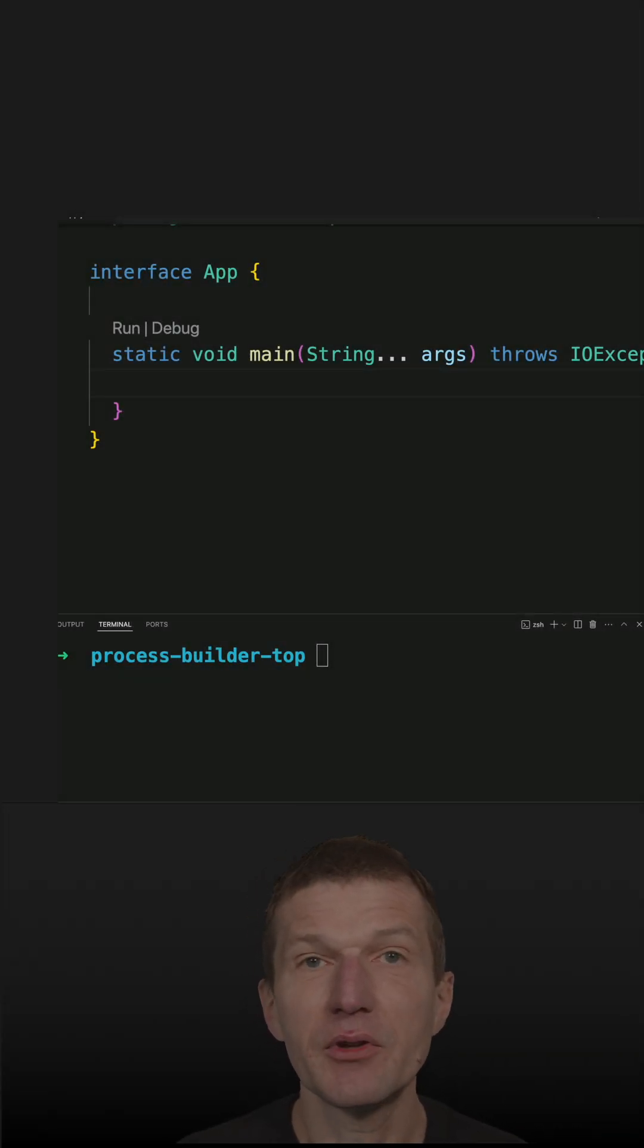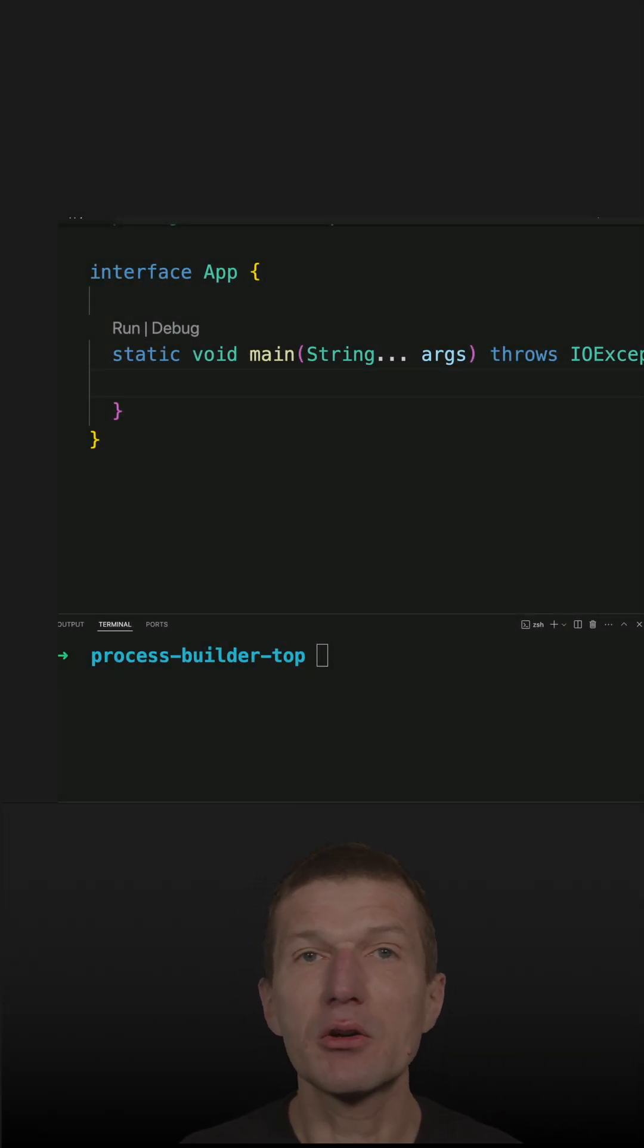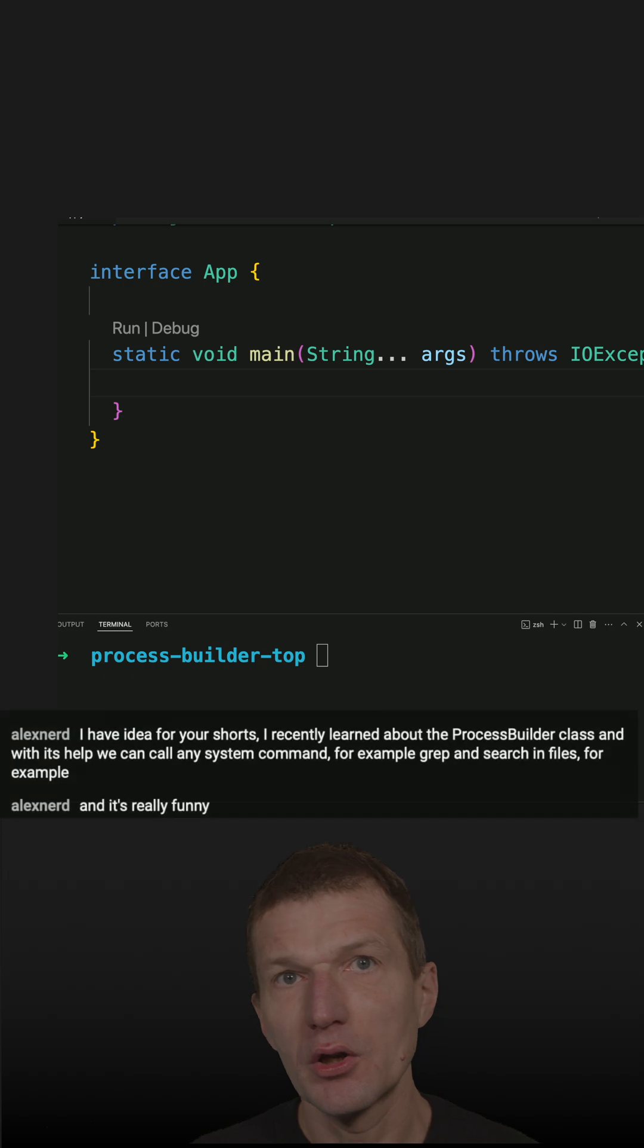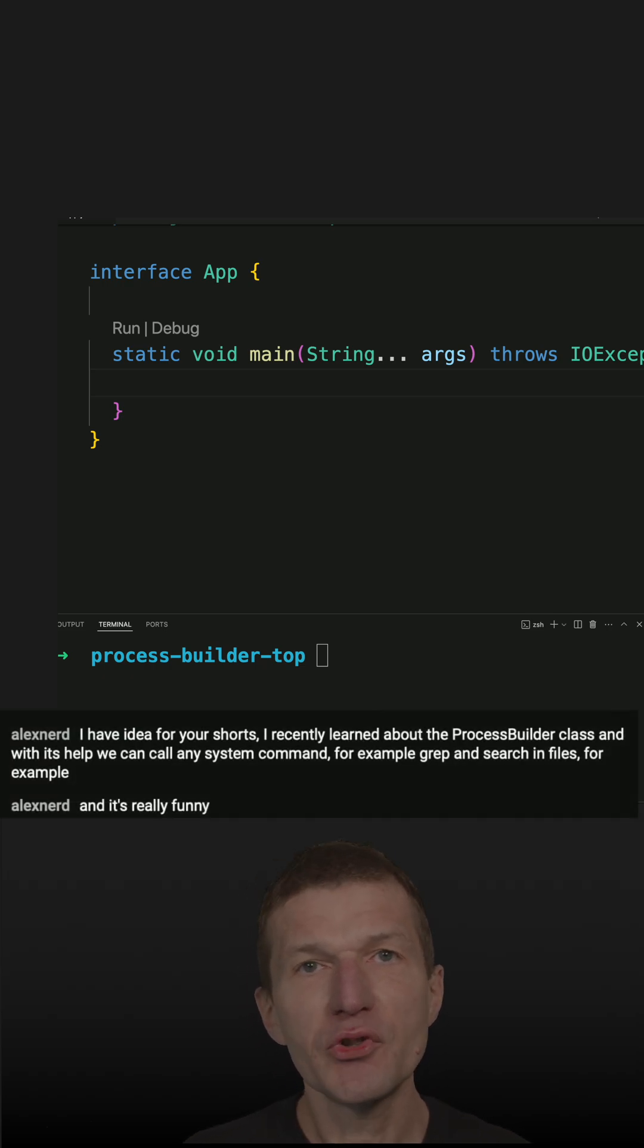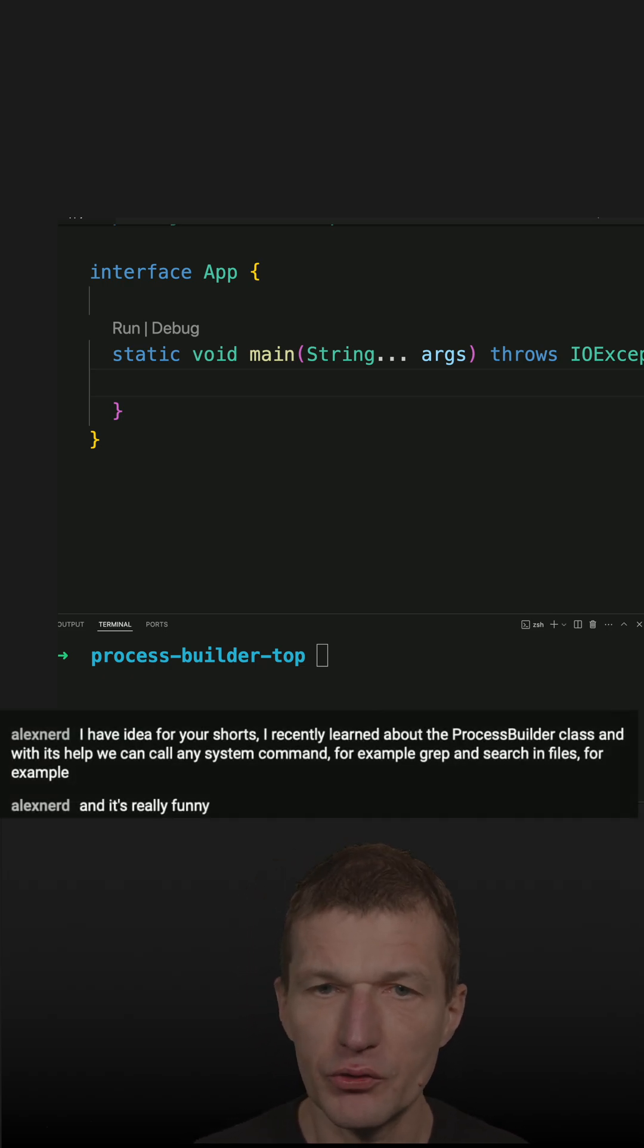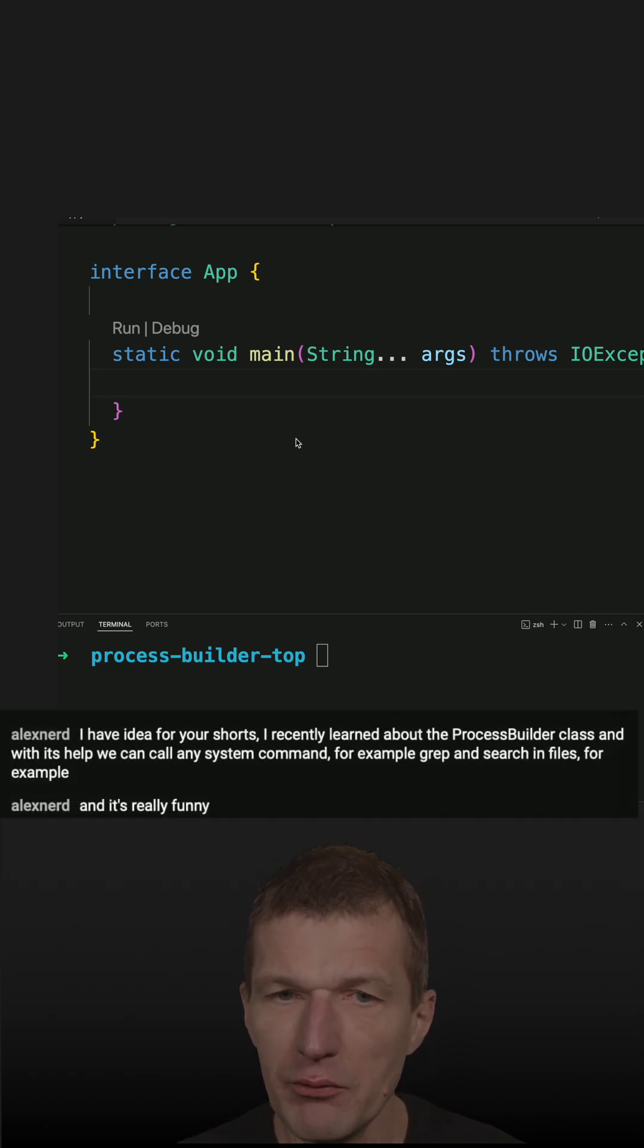At the recent AirHacksTV live stream, I got a request from AlexNerd to record a process builder shortcut. So let's do this.